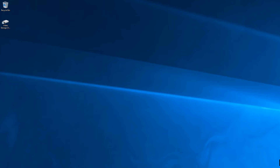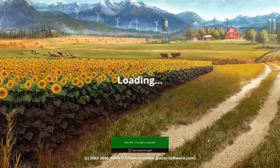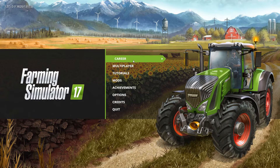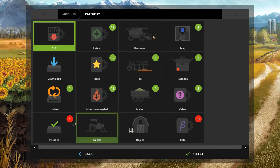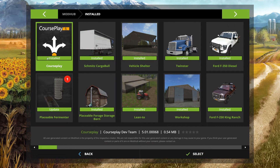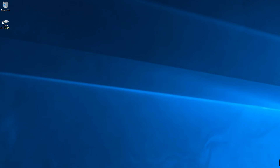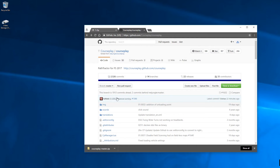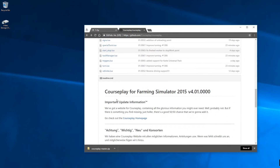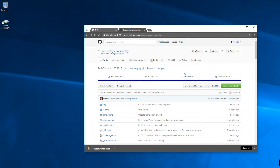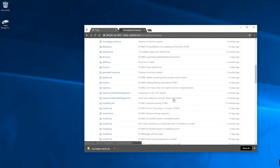I'm going to go ahead and open up Farming Simulator. I can go into Mods > Installed and we can see that Courseplay 5.01.00068 is installed. That's interesting — apparently there was a commit for 68 that I didn't see noted. But that way I know I have the latest version. So that's how you install the developer edition of Courseplay.